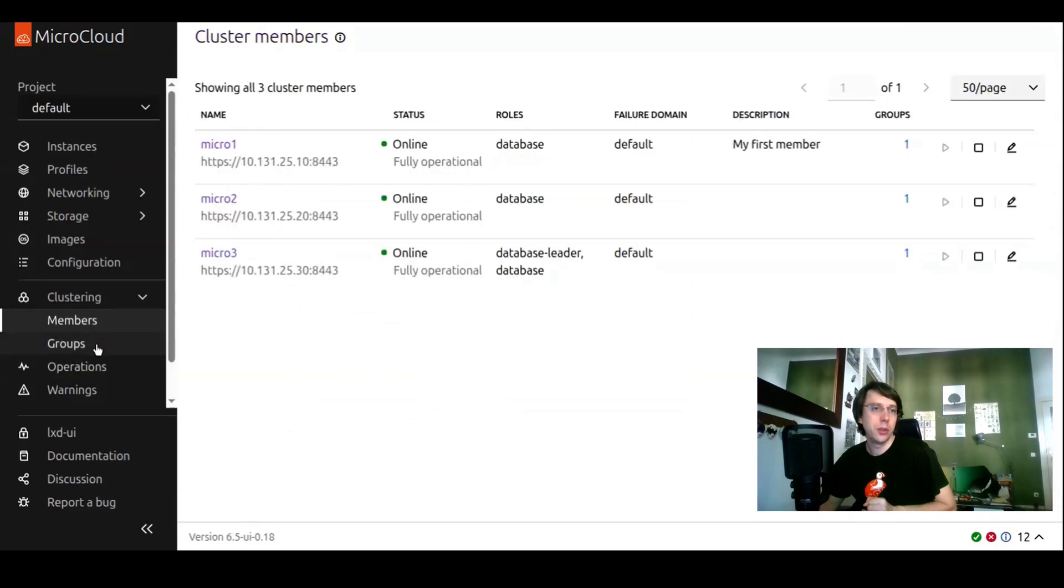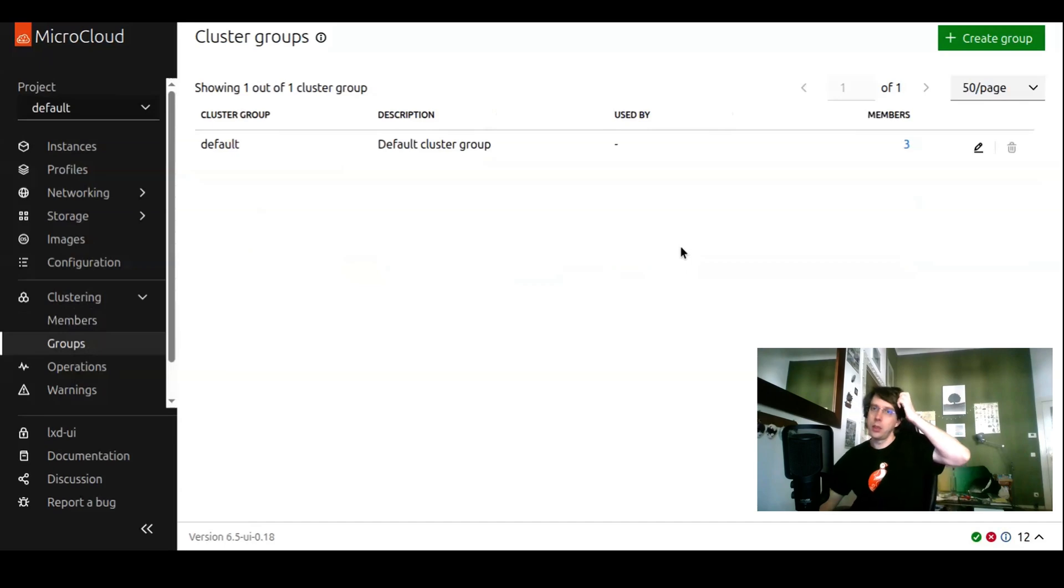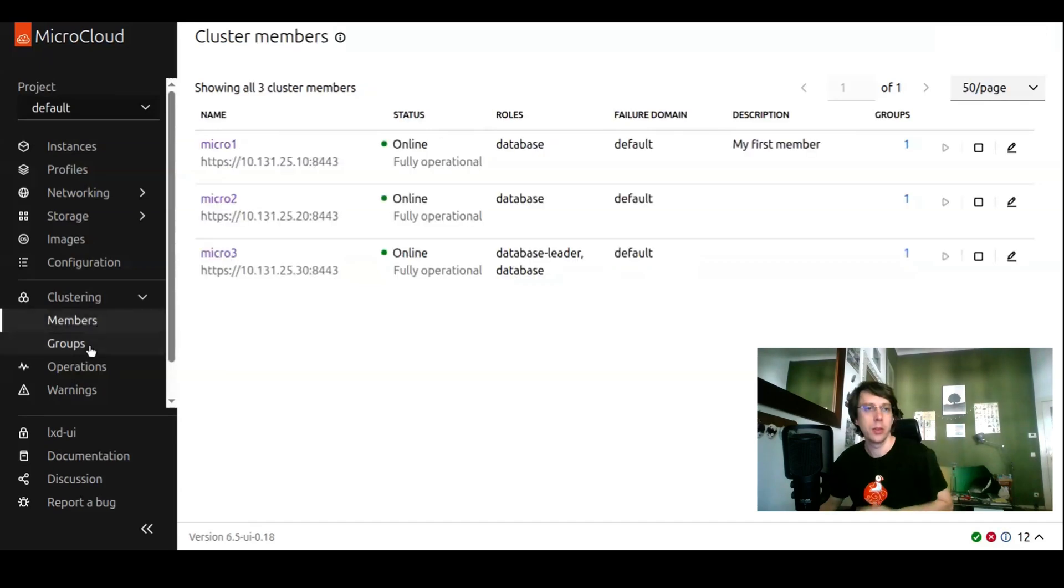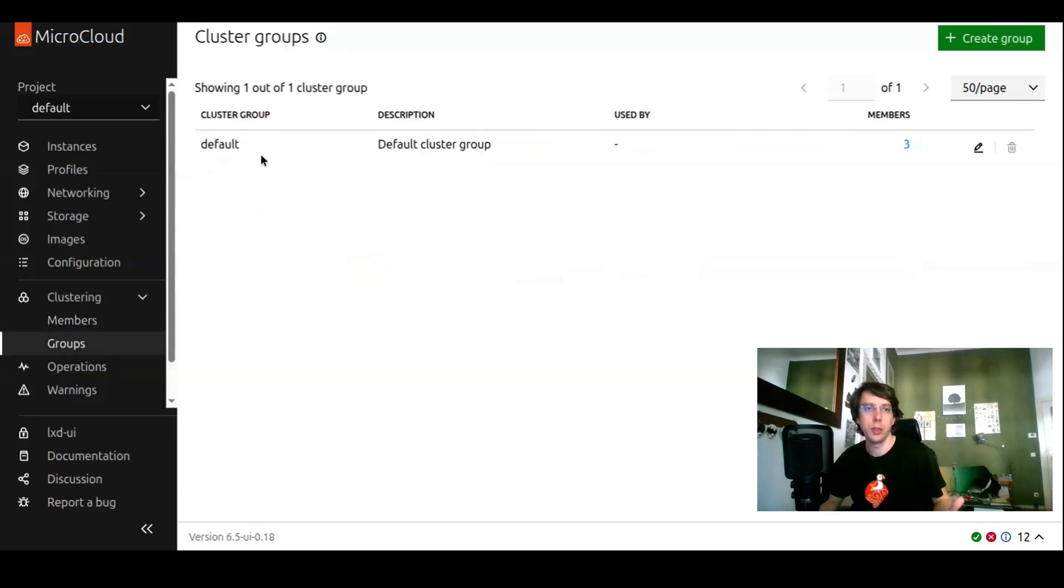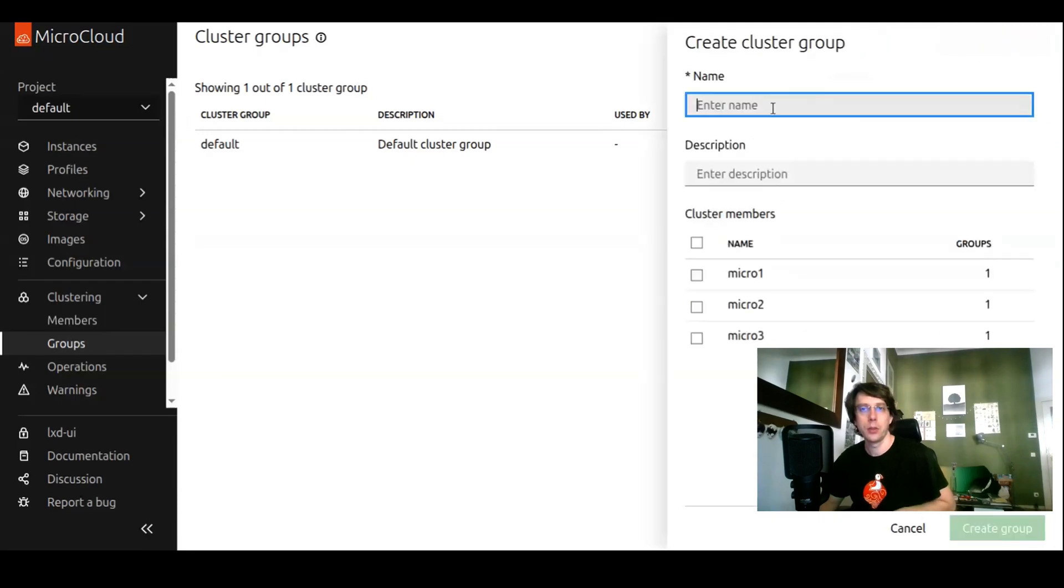That brings me to the groups page, which is there for managing your cluster members and creating groups of them. By default, you have a default group, which consists of all cluster members. You can manage it here. You can remove, you can also create a new group.